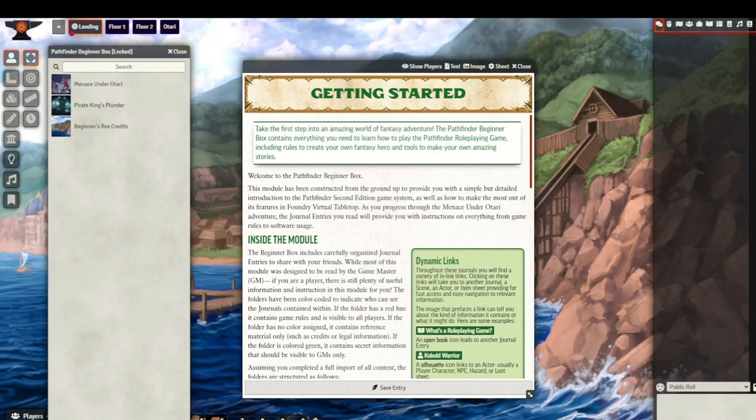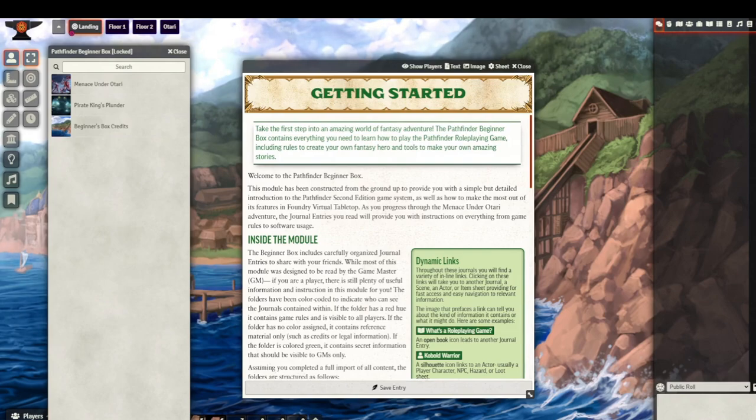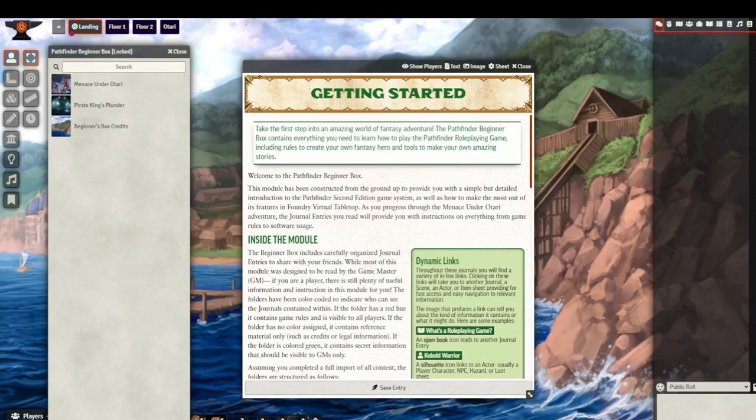So I hope you found this demonstration insightful and helpful in purchasing Paizo content for PF2E on Foundry. Thank you.